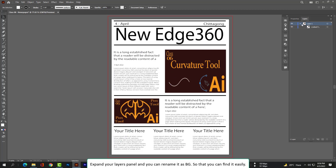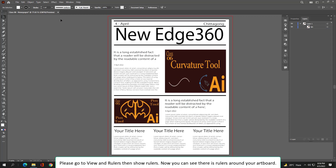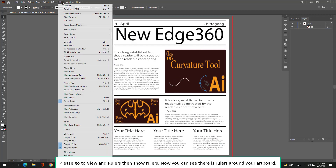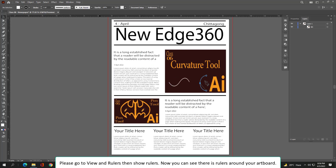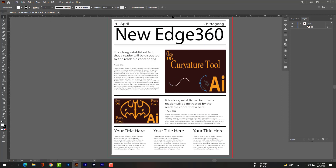Expand your Layers panel and rename the layer as 'bg' so that you can find it easily. Then go to View, then Rulers, then Show Rulers — now you can see rulers around your artboard.